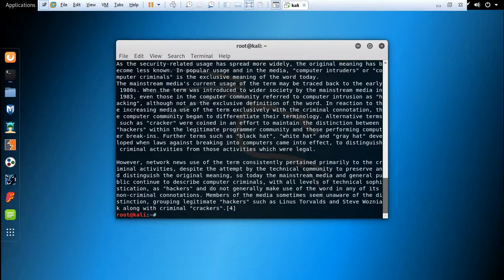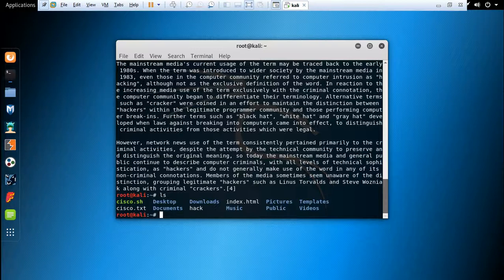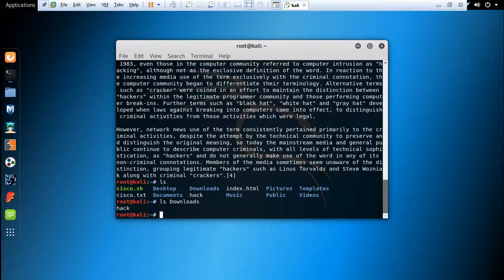The next command is ls. This command helps us to list out information about files. For example, I have a folder named 'downloads' and I want to check how many files this folder contains. I have one file in this folder.